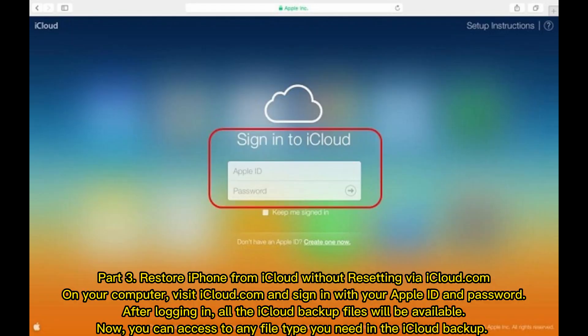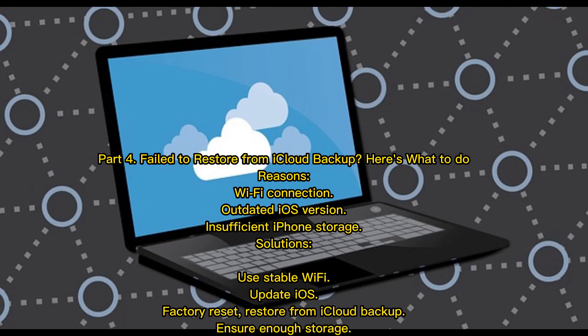Part 3: Restore iPhone from iCloud without resetting via iCloud.com. On your computer, visit iCloud.com and sign in with your Apple ID and password. After logging in, all the iCloud backup files will be available. Now, you can access any file type you need in the iCloud backup.